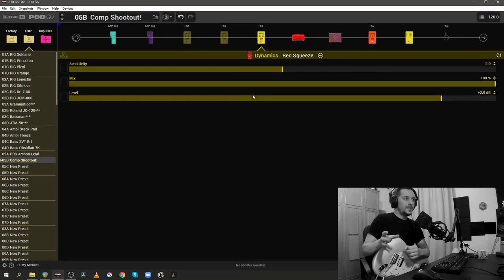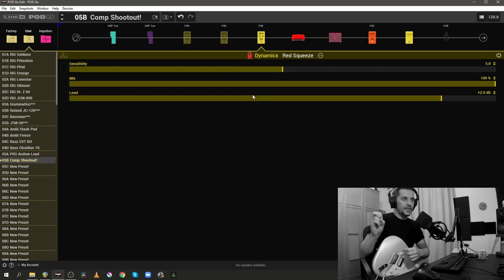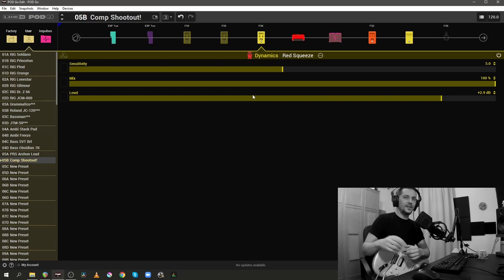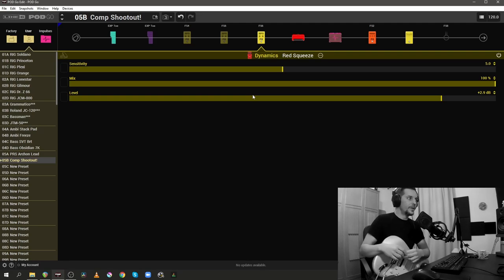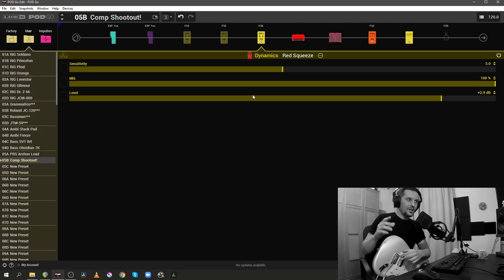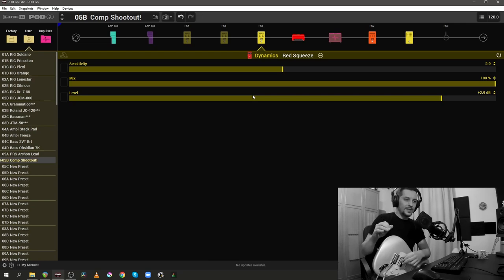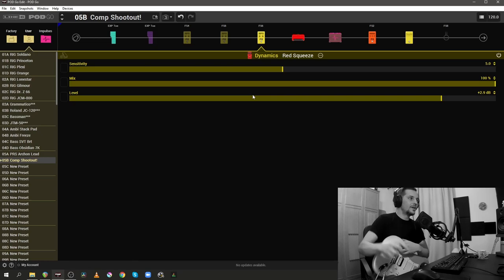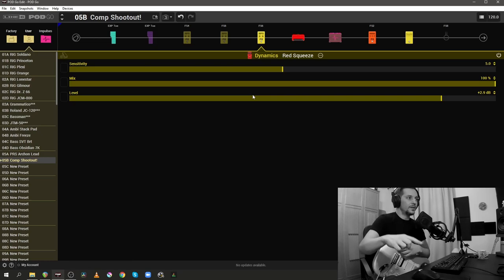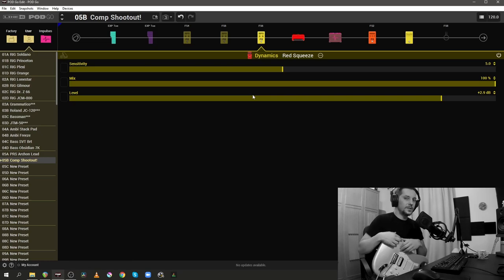Red Squeeze seems to have a slowish attack, at least what I heard, and once it actually grabs the signal, it seems to have a much slower release time when compared to the Deluxe Comp and the Rochester Comp. I'm actually not liking the way it's late on the attack. Let me demonstrate this one more time. I'm going to do the Rochester Comp and the Red Squeeze so you can hear the difference.